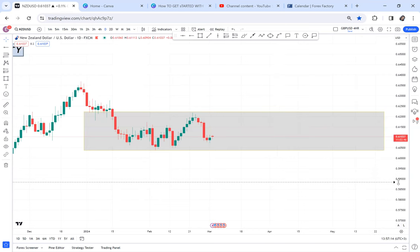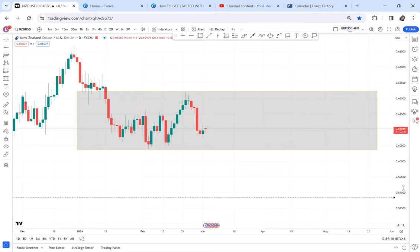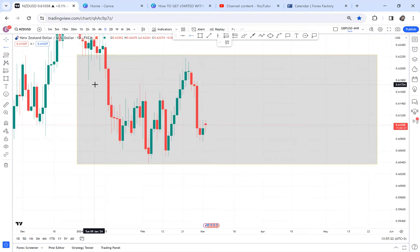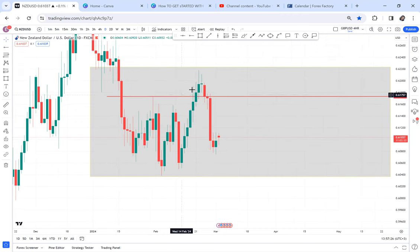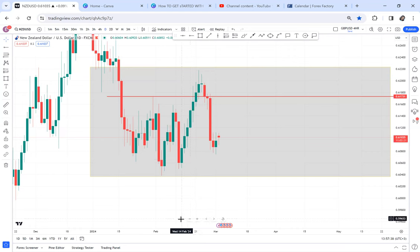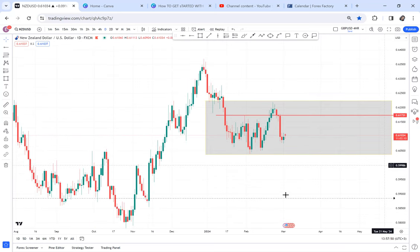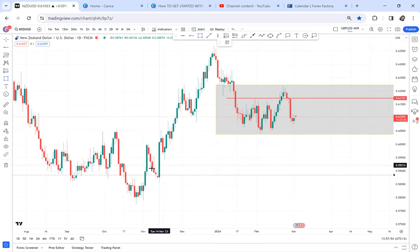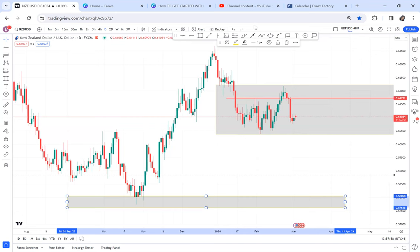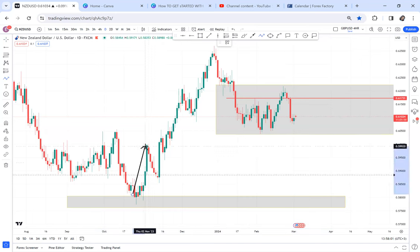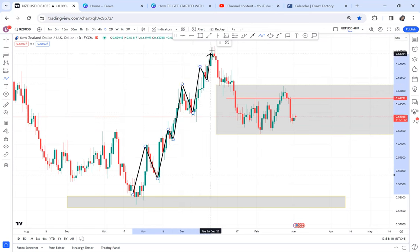If we go to the daily time frame, what we see is buyers are stronger here. The market broke out and has really pushed up. The retracement was a bit harsh, but according to the daily the market is bullish. We can see the market started from this zone and has been creating higher highs and higher lows — high high, high low, high high, high low.